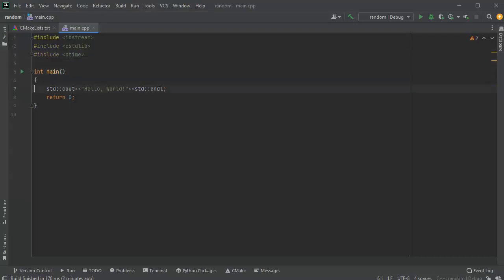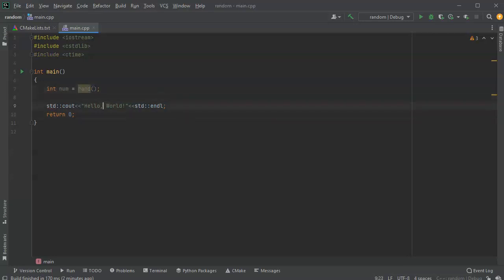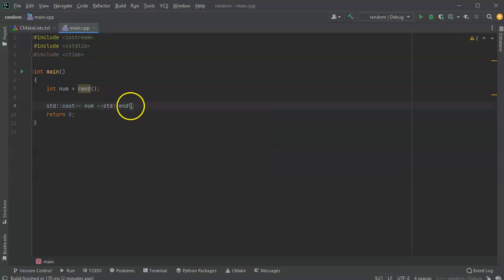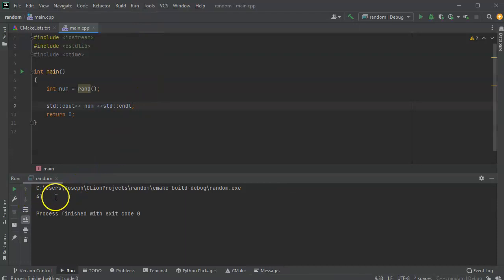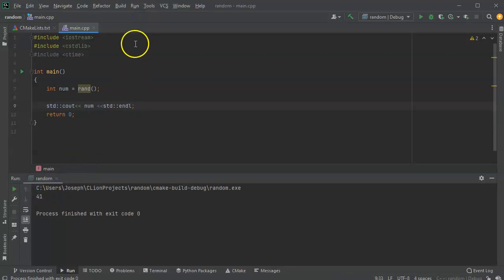To get a random number, I'll do 'int num = rand()'. That will generate a random number and I can print it out. I run it and it prints out 41. I run it again and it's still 41. I run it again and it's still 41 — so the number never changes.